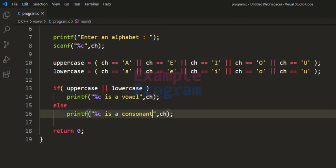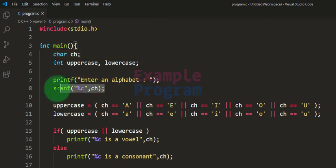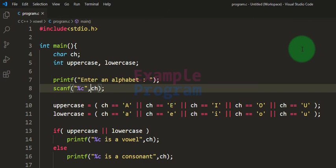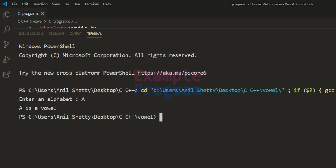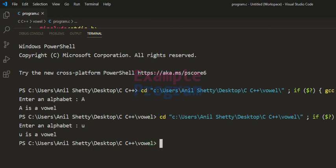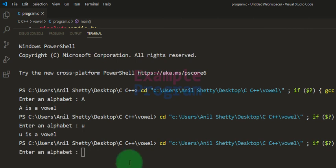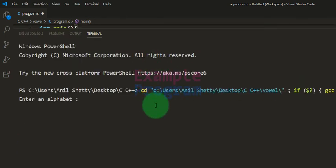Before running, let me review the code. I made a simple mistake — in the scanf function I forgot to add the ampersand symbol to get the address of ch. After making that correction, I run the code. Entering capital A says it is a vowel. Lowercase u is also a vowel. Entering capital T says T is a consonant.